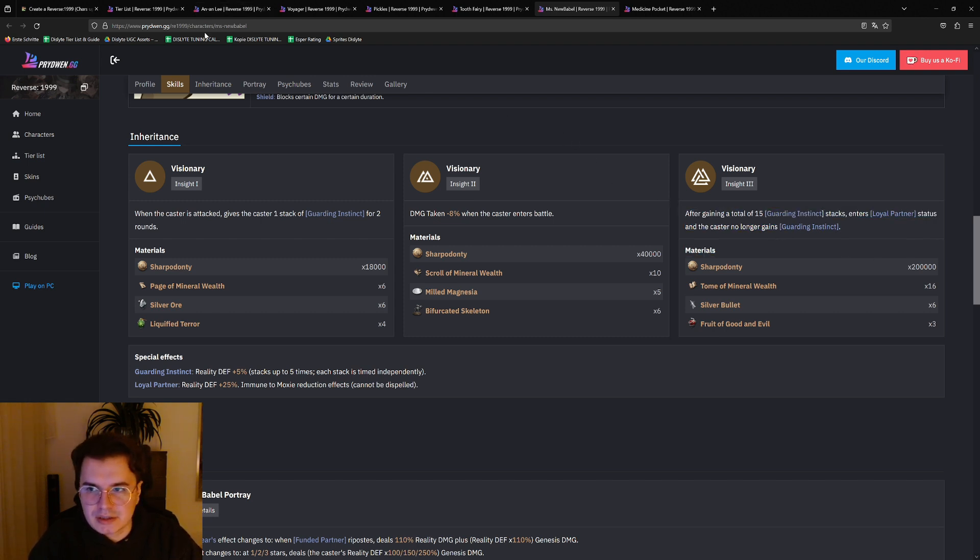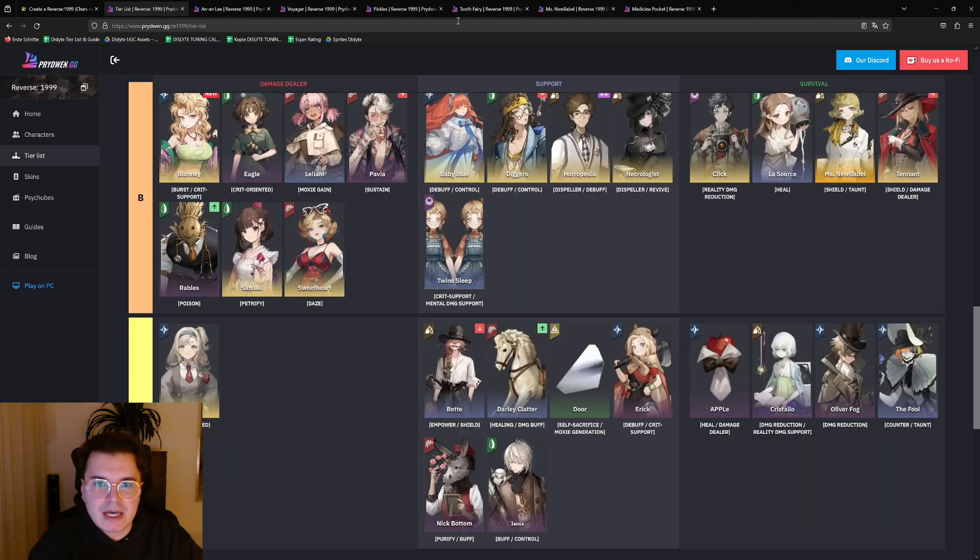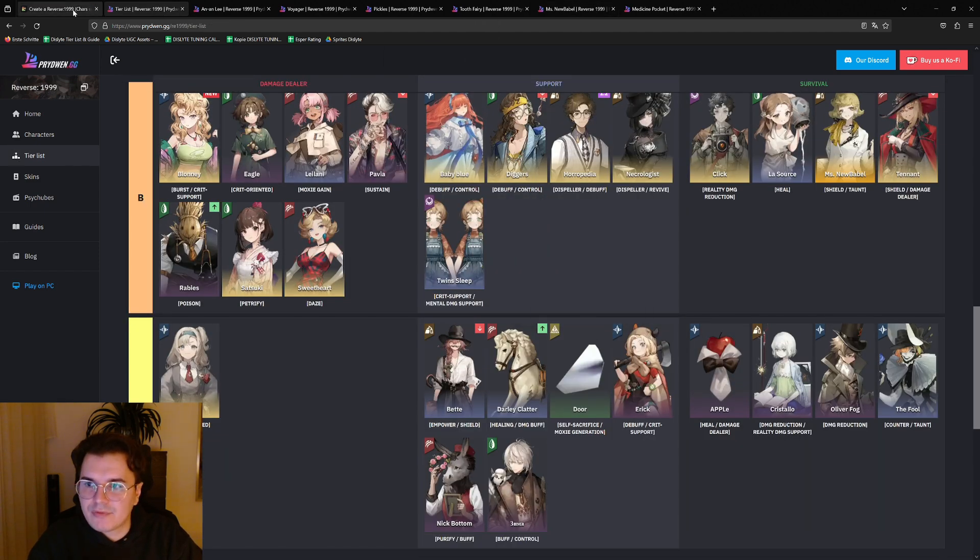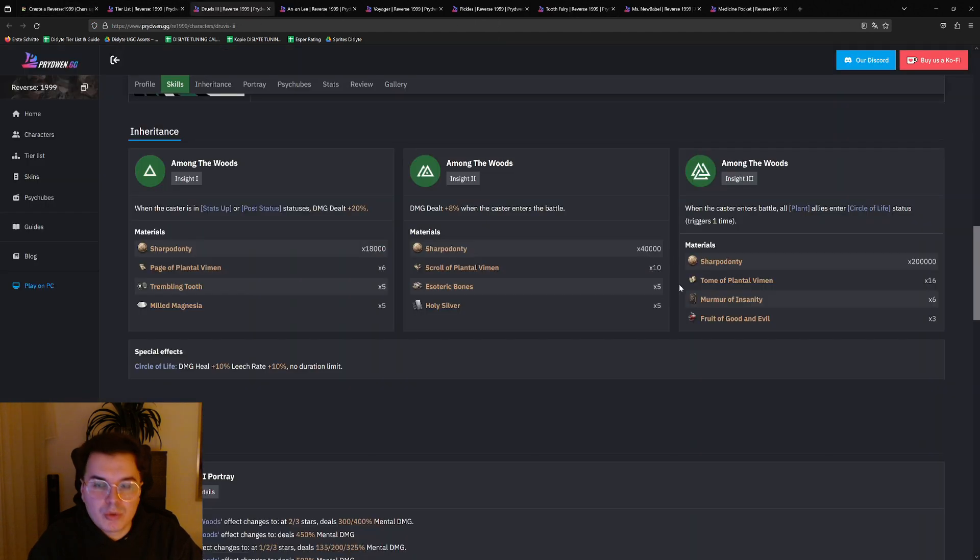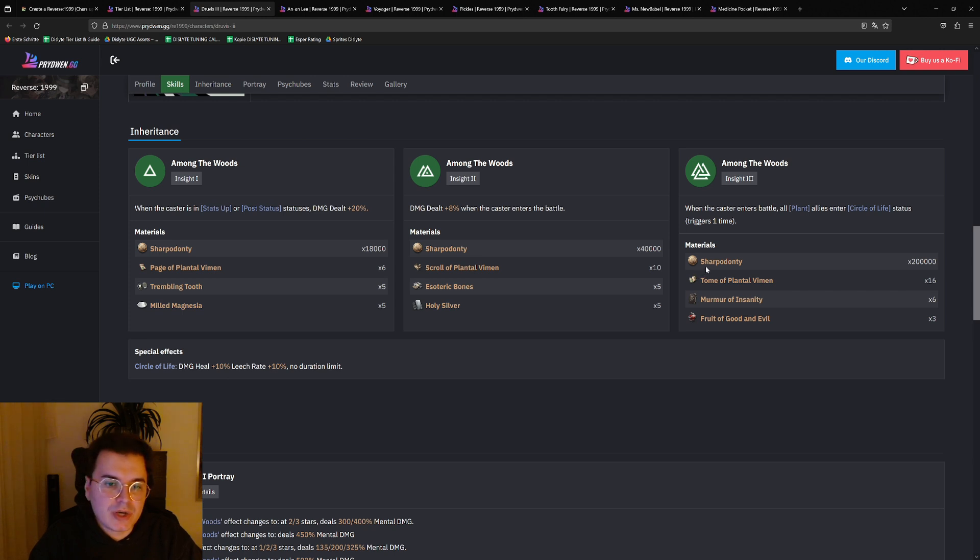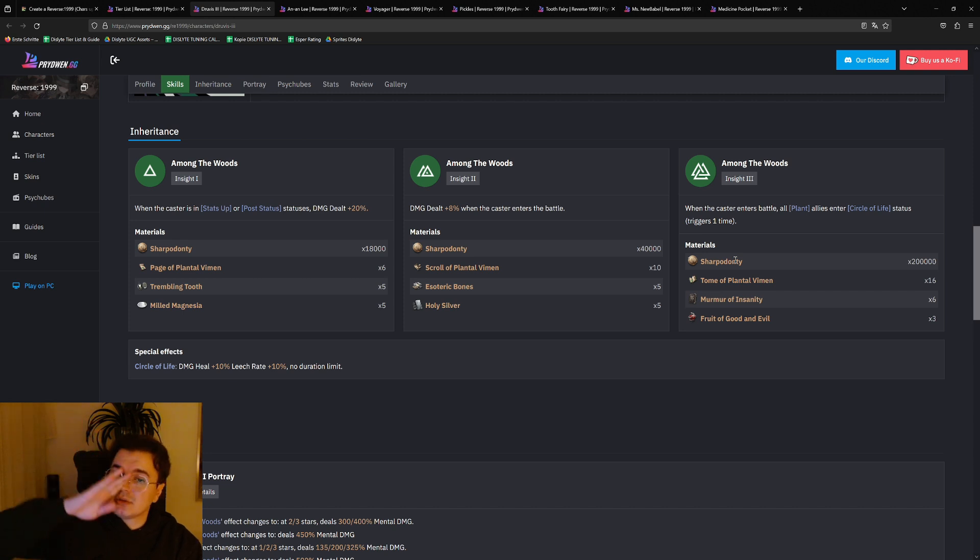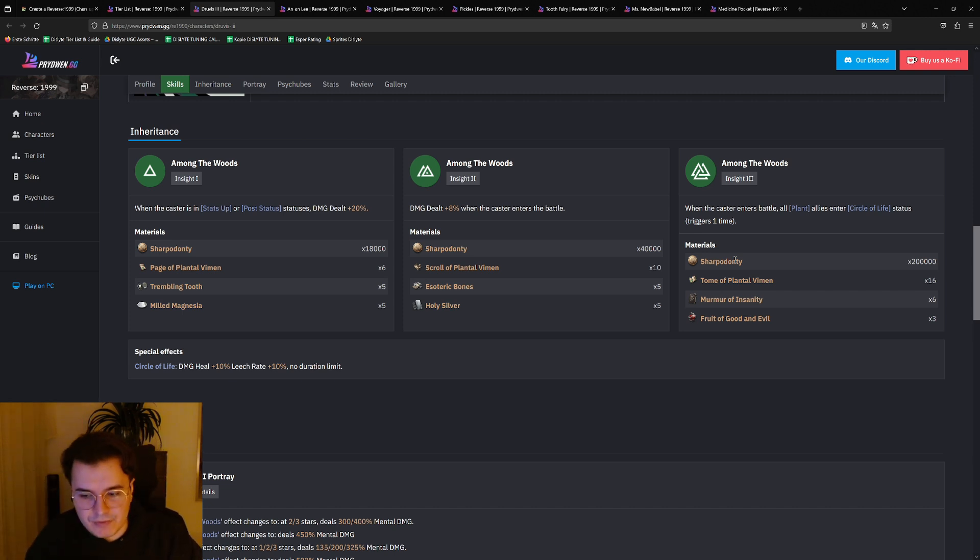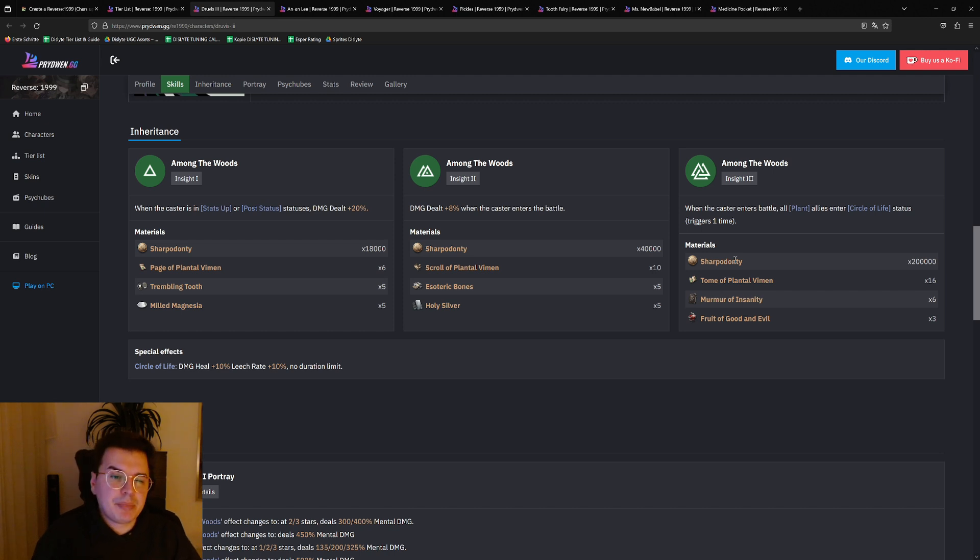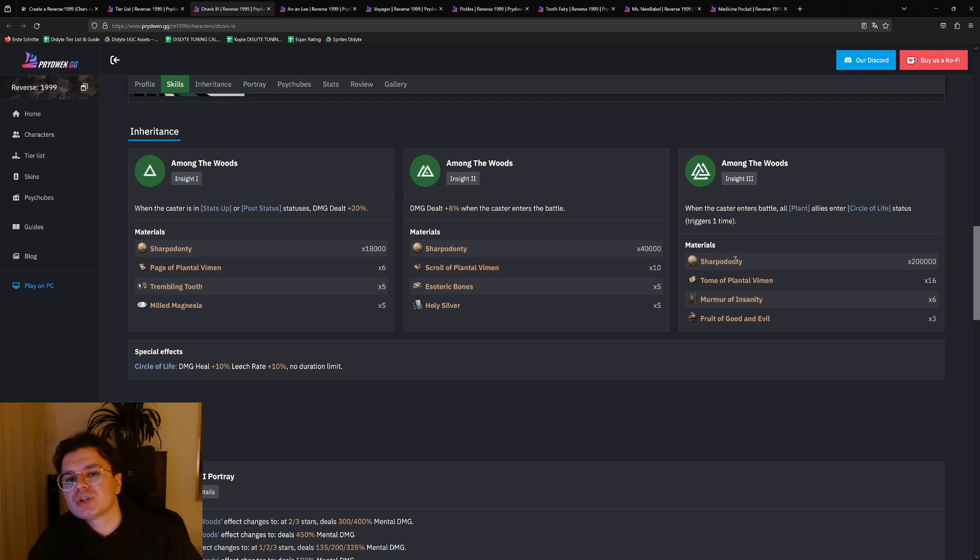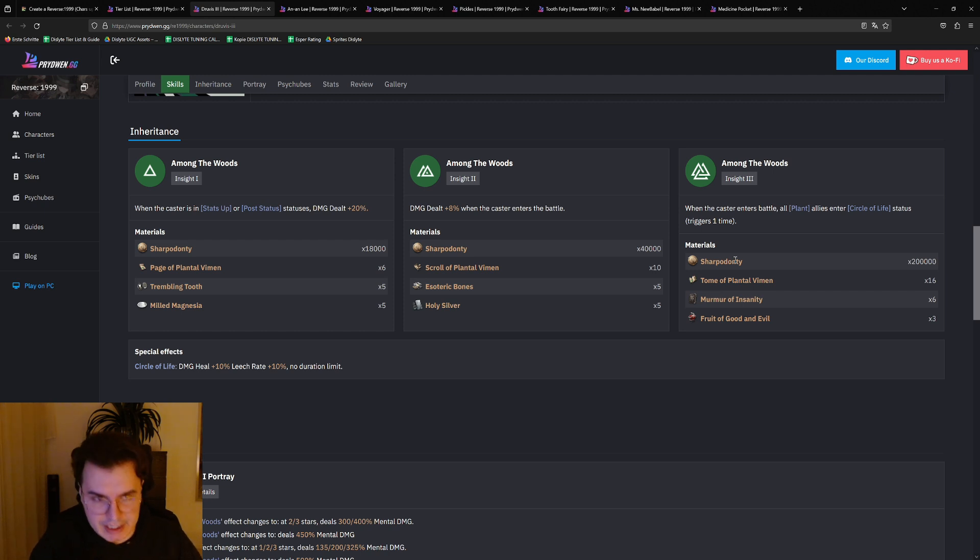And then also we have one other unit which is Druvis. So when it comes to Druvis, right now she is good, actually she's very good. But you don't need her i3 yet because we don't have Changeling yet.